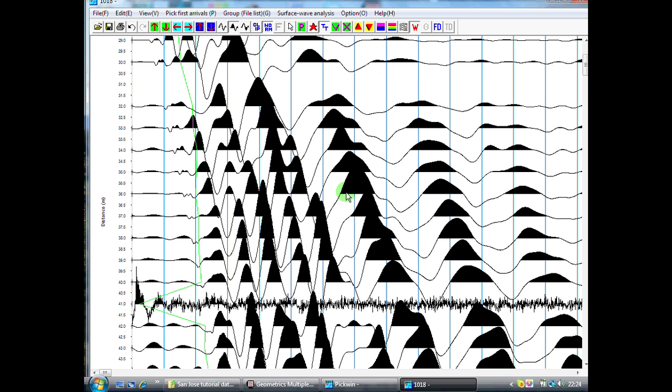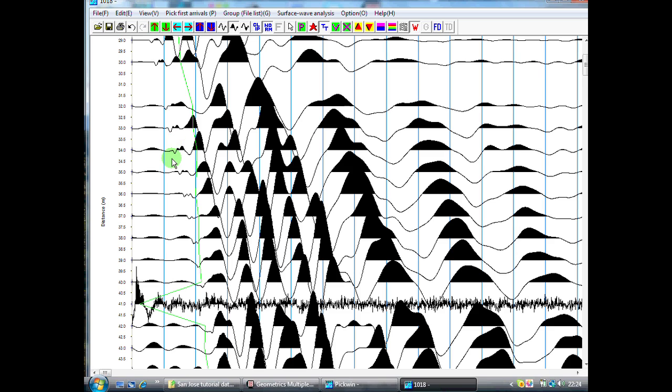So we've now got a new record on the screen, and what is different from the previous record is we've got this green line, which is a line connecting up all of the first arrivals from our previous file that we've just done the first break picking. This is quite a nice feature as it enables us to see the trend of the first arrivals on adjacent shots. This is quite important when you're trying to pick accurate first arrivals.